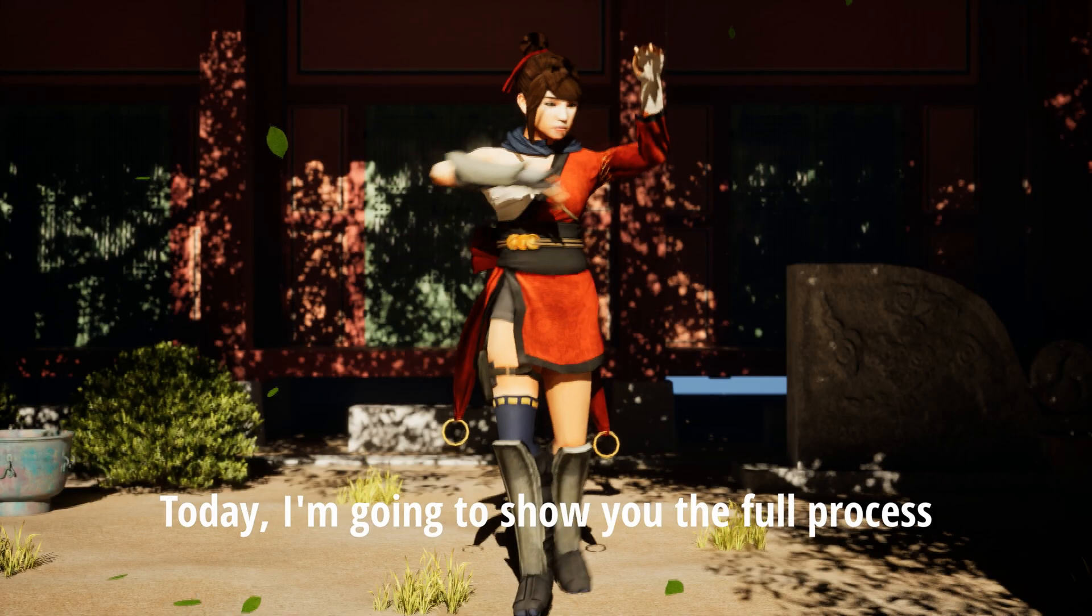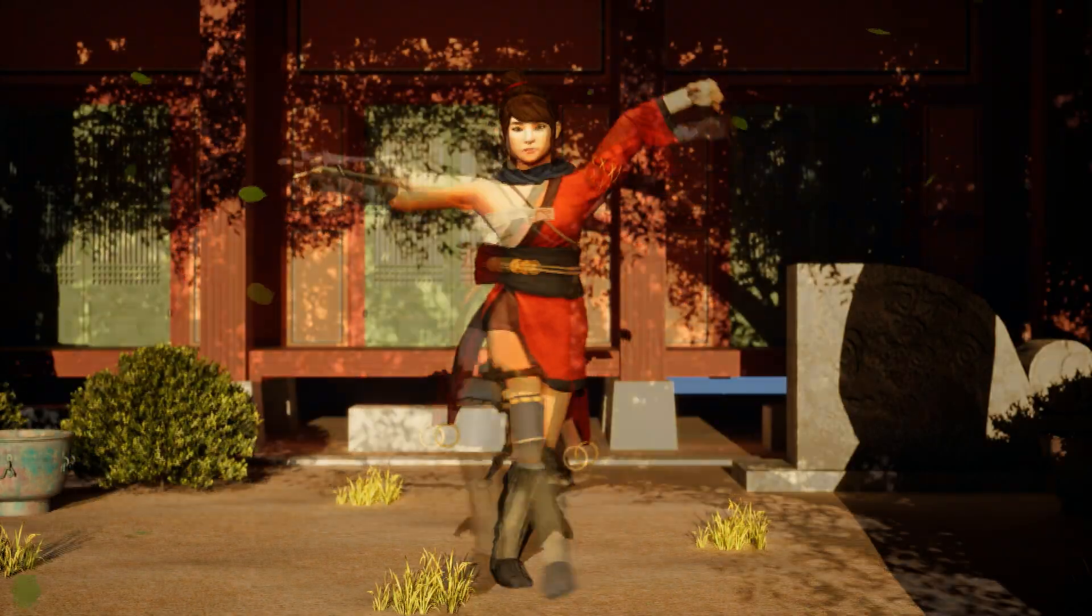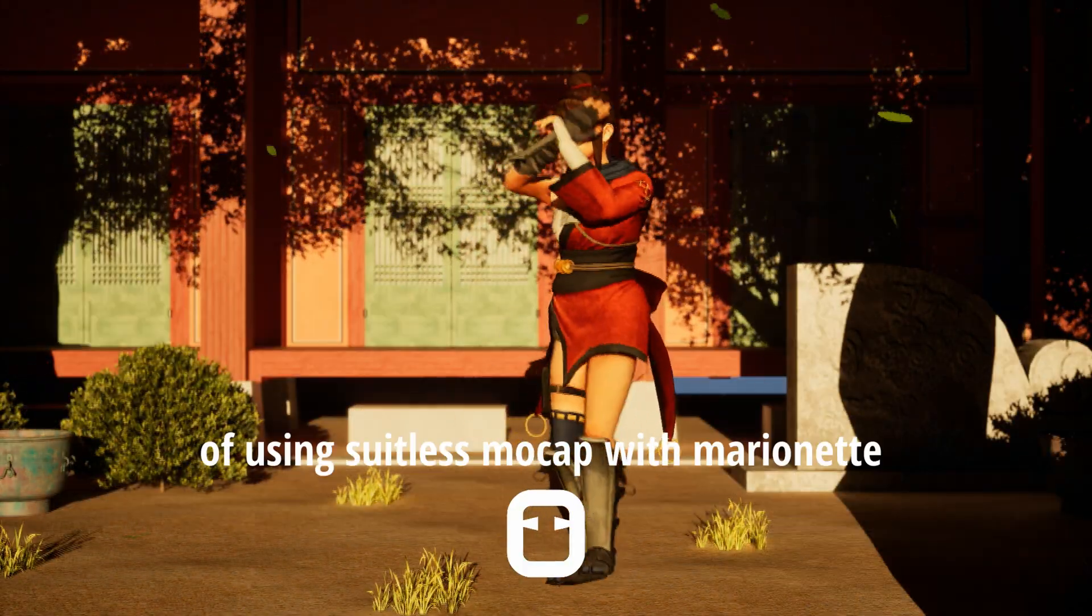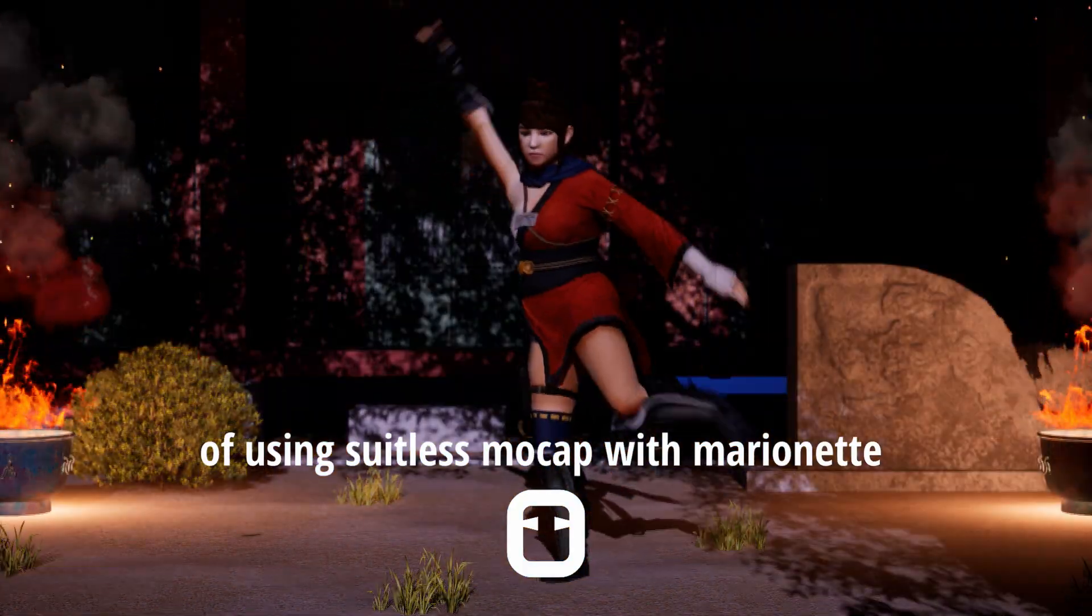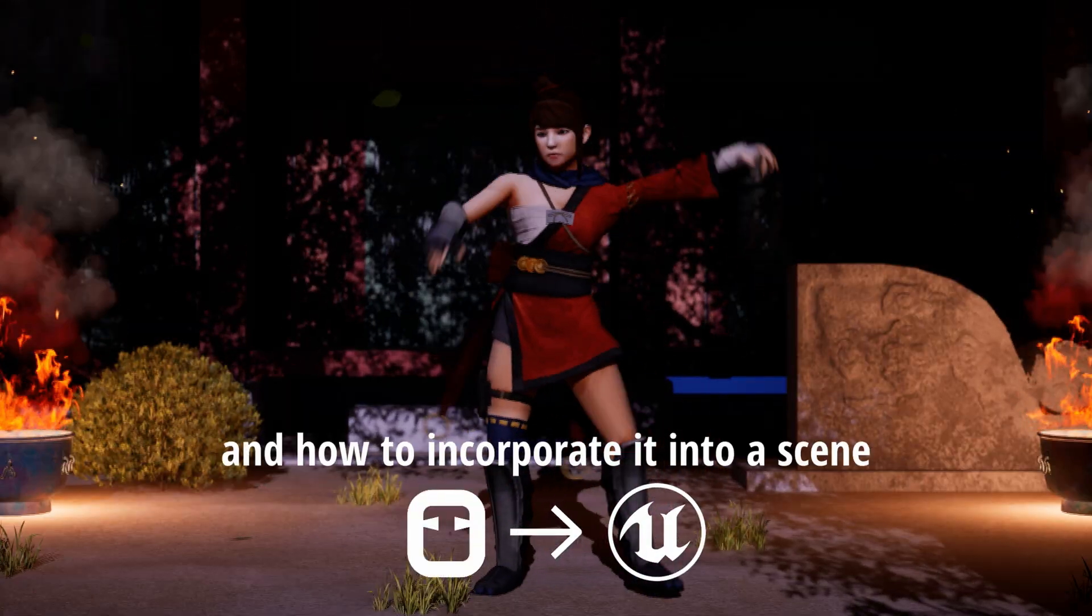Welcome to Marionette. Today I'm going to show you the full process of using suitless mocap with Marionette and how to incorporate it into a scene.